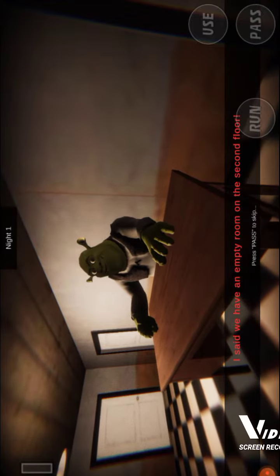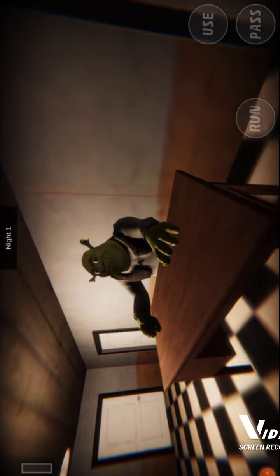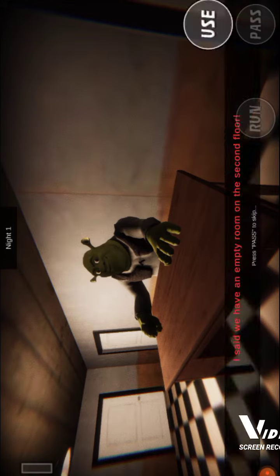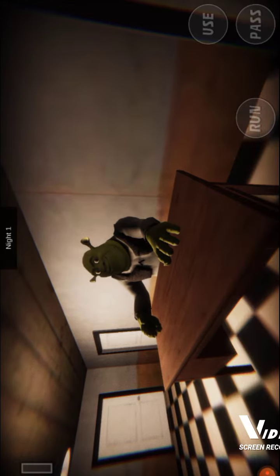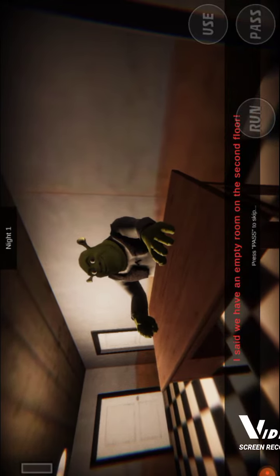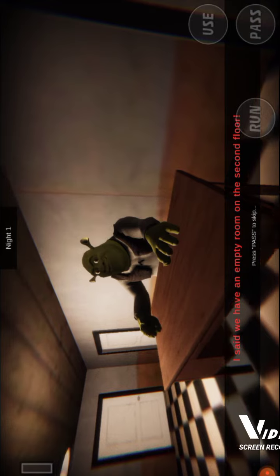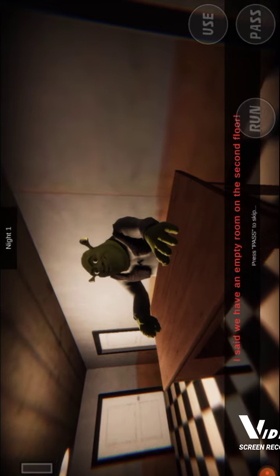Sir, we have to move to the room. We have to move to the second room. Sir, we have an empty room on the sixth floor.